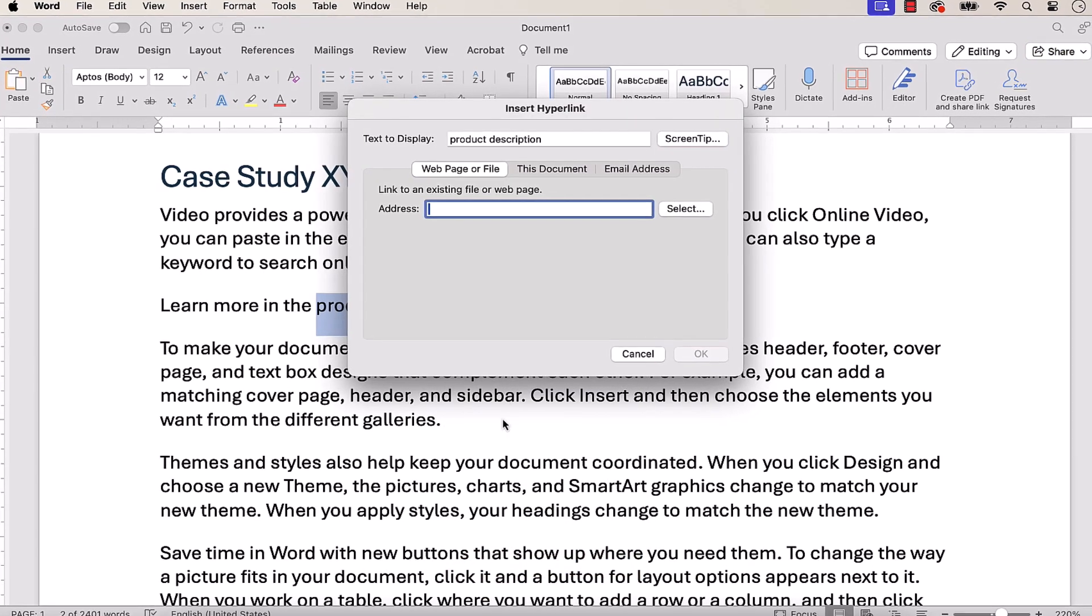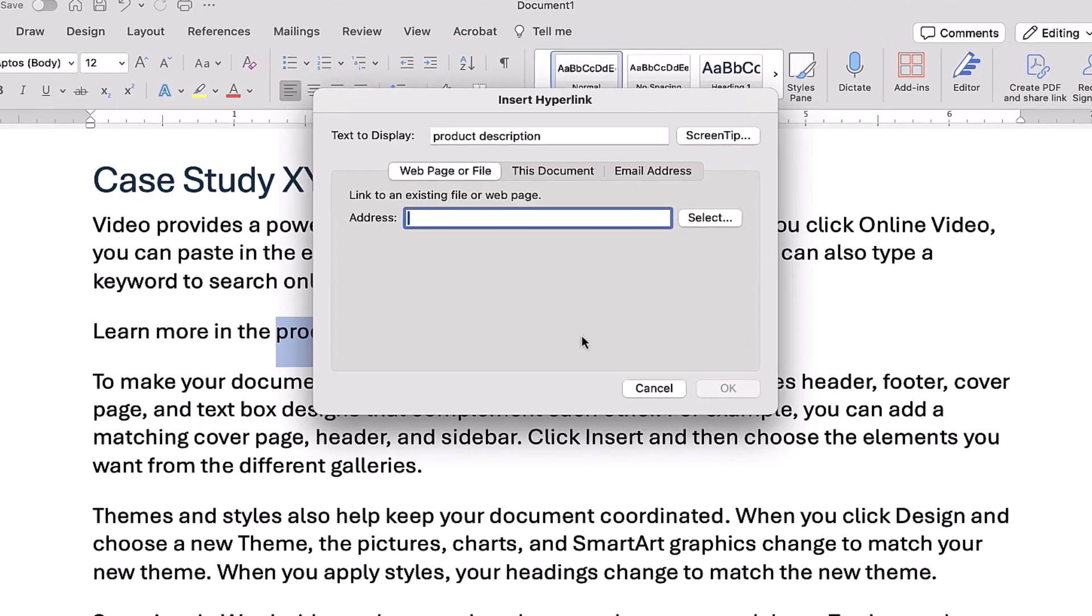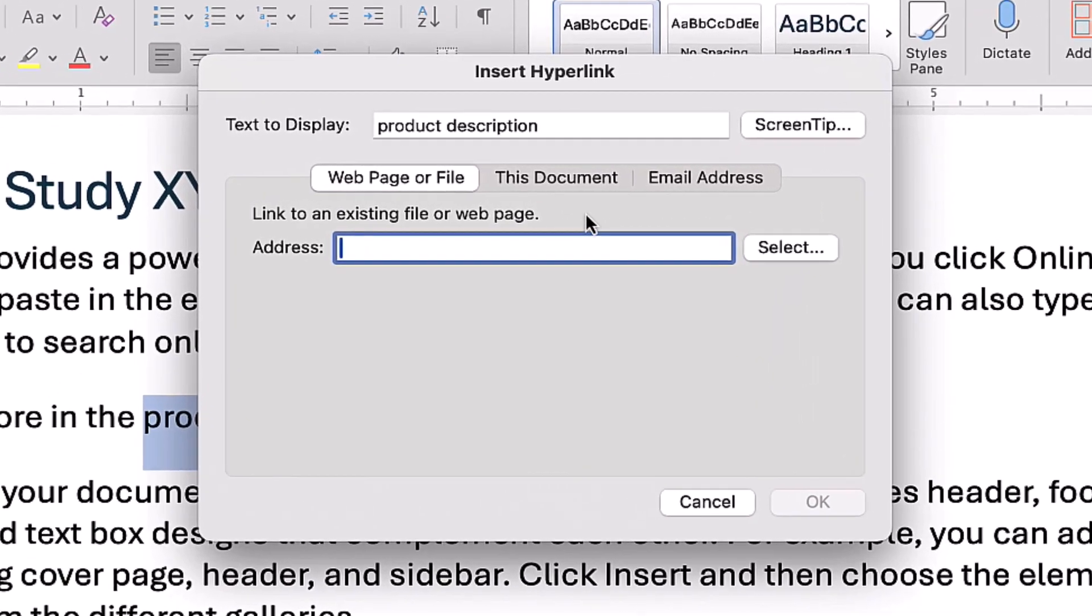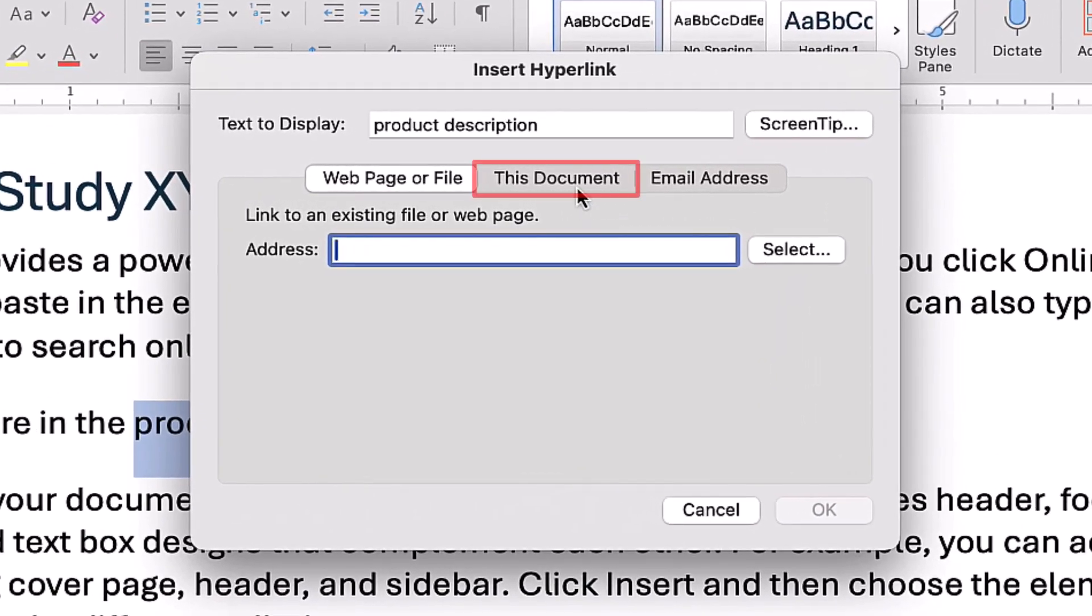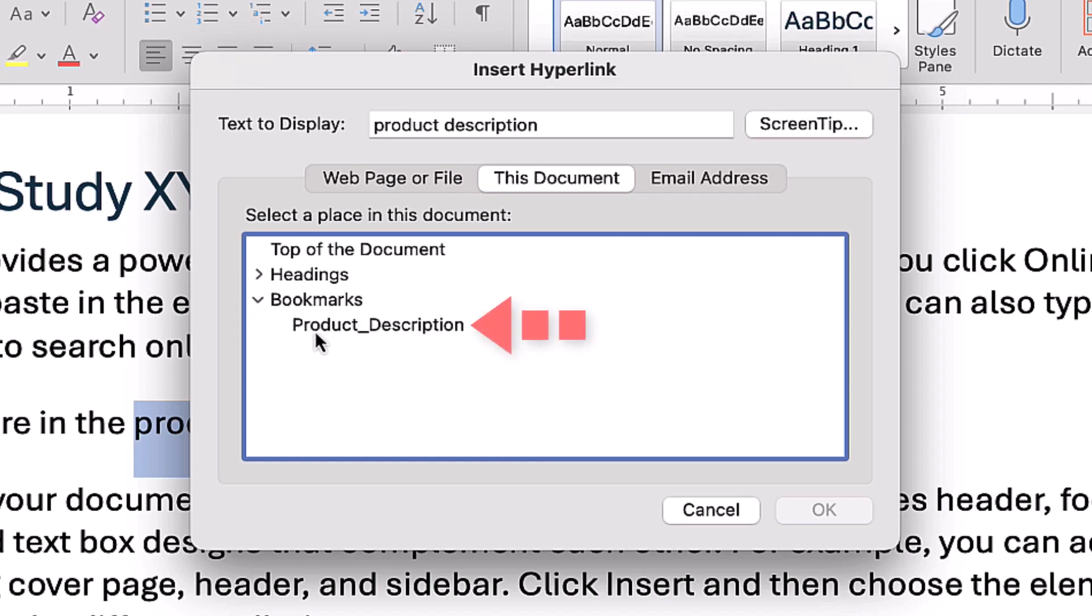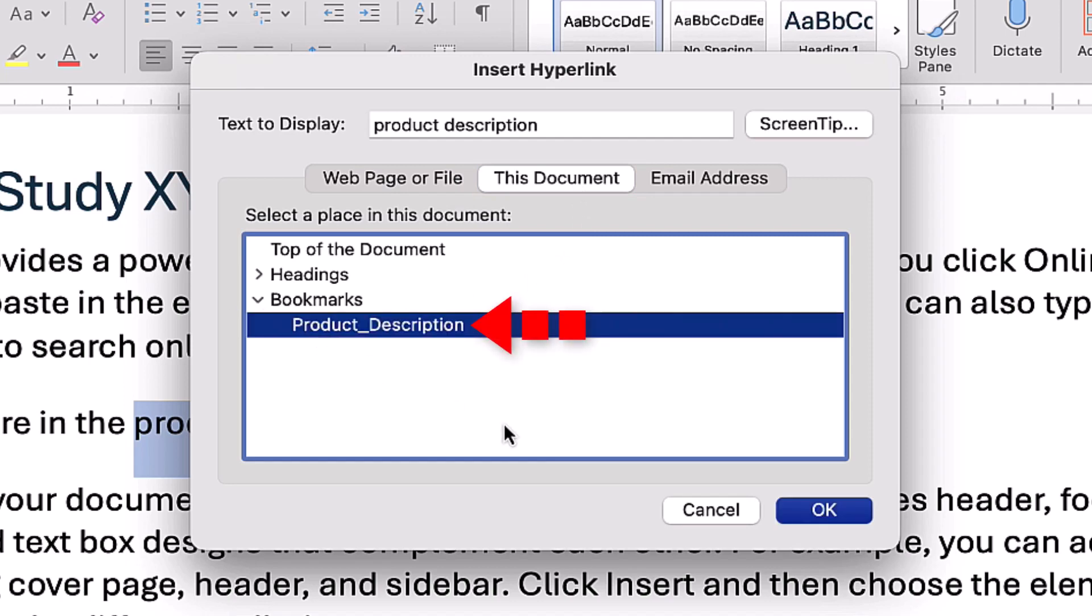When the Insert Hyperlink dialog box appears, select This Document, and then select the bookmark in the Select a Place in This Document menu.